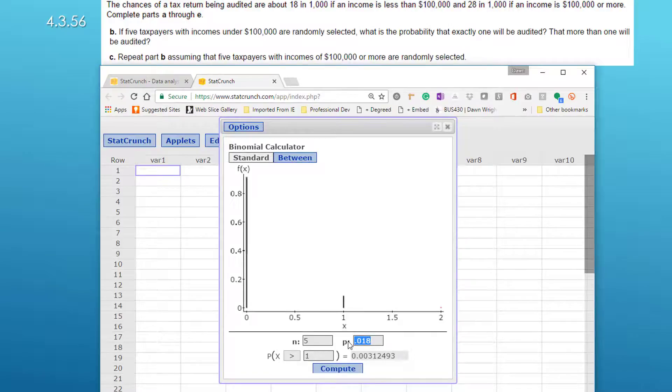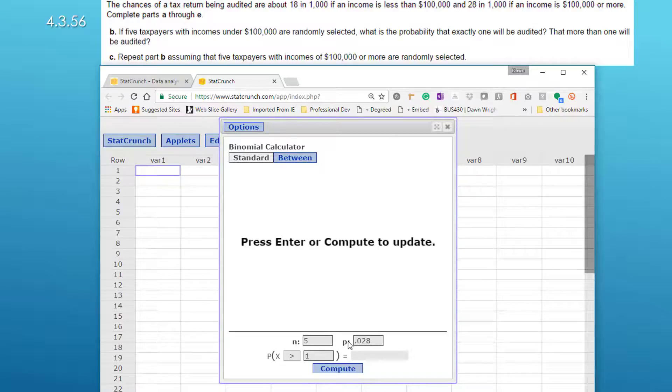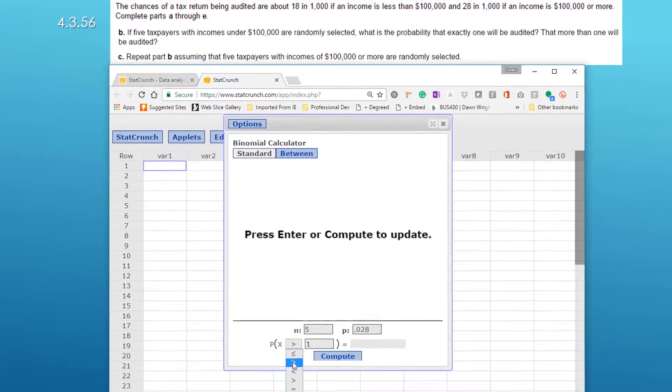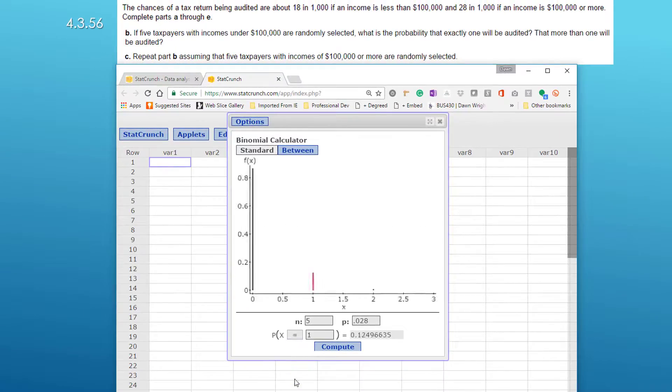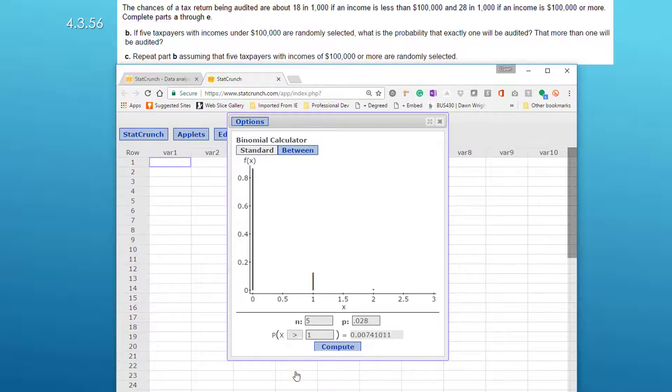And the probability of exactly one is 0.125. The probability of greater than one is 0.0074.